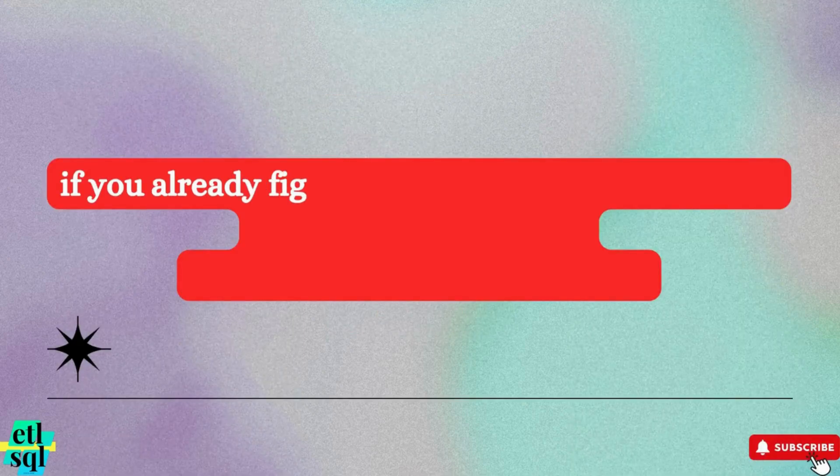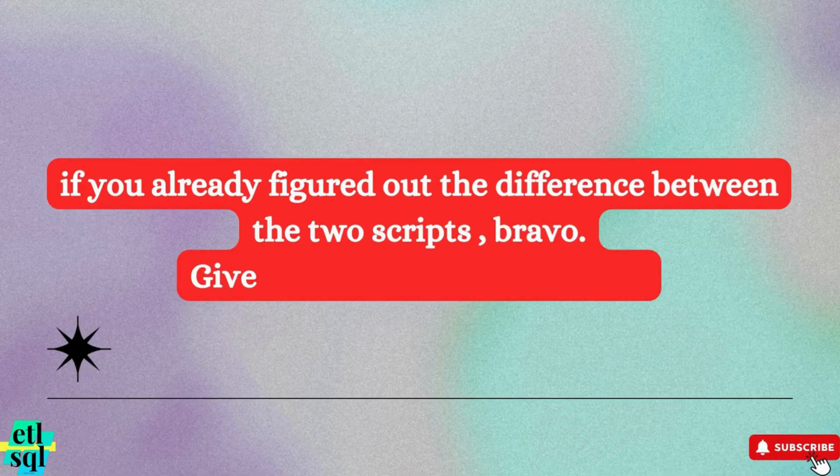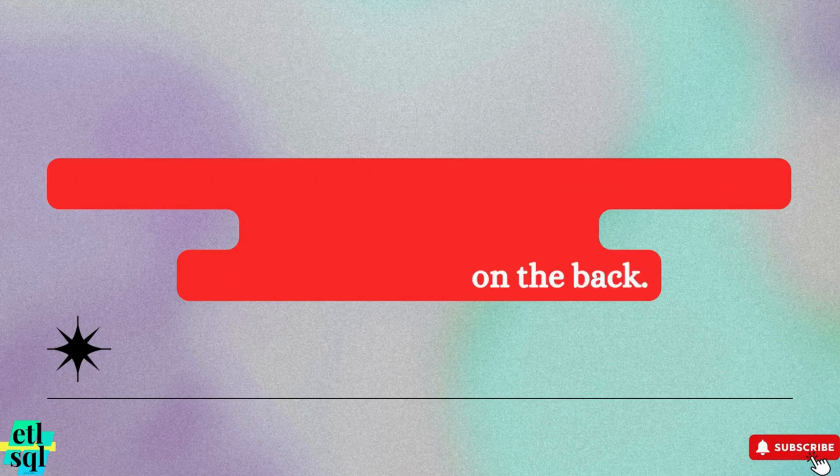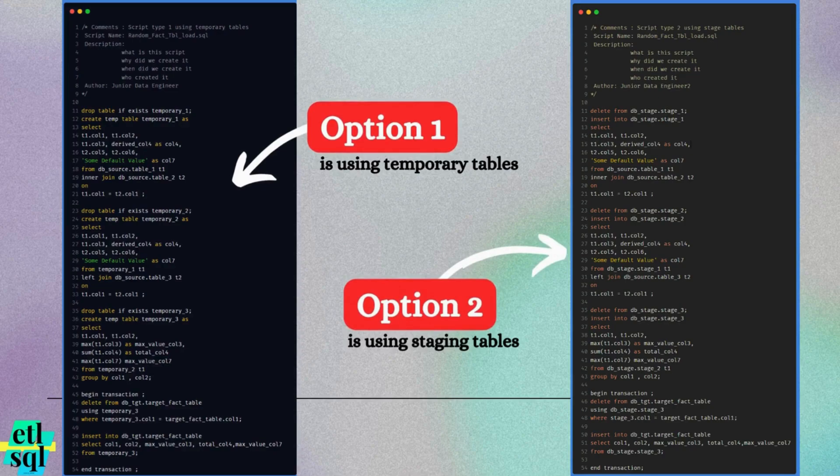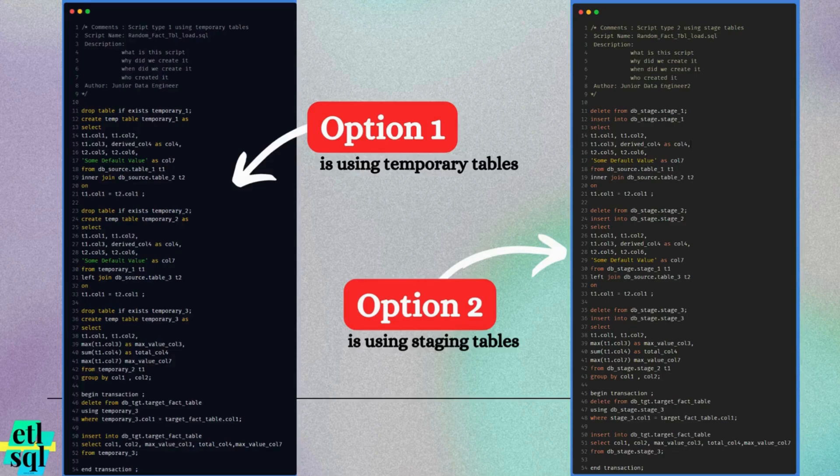If you already spotted the difference between the two, well done. Give yourself a pat on the back. For those who haven't identified the distinction, here is the answer. The first option uses temporary tables, while the second option relies on persistent staging tables.